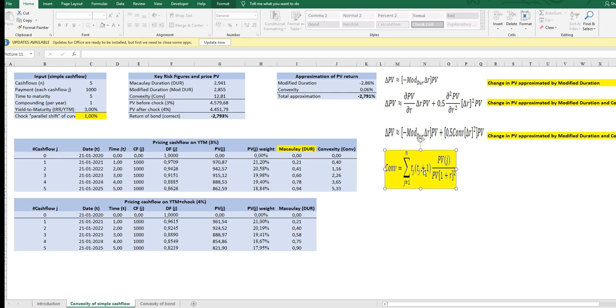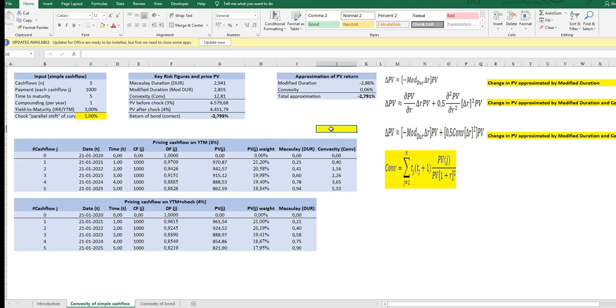So mathematically speaking, it's the second factor in a Taylor approximation. A Taylor approximation that has infinitely many parts that summed gives the correct change in the PV price. But in fixed income, we normally only look at the modified duration and the convexity terms because combined, they explain more or less 100% of the correct price change in the PV.